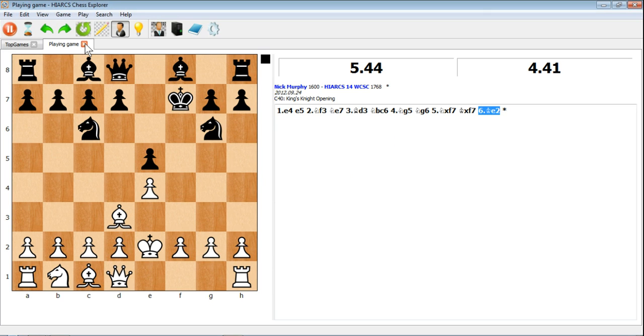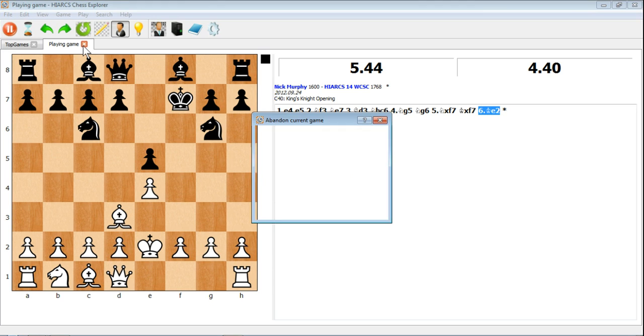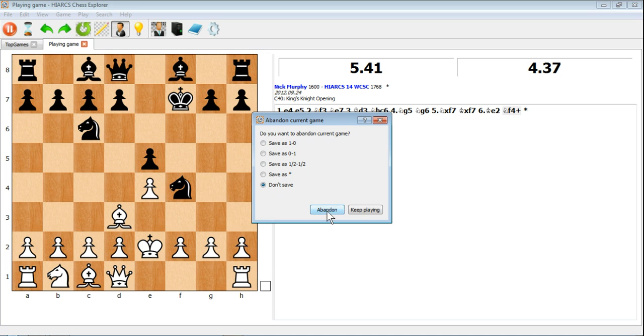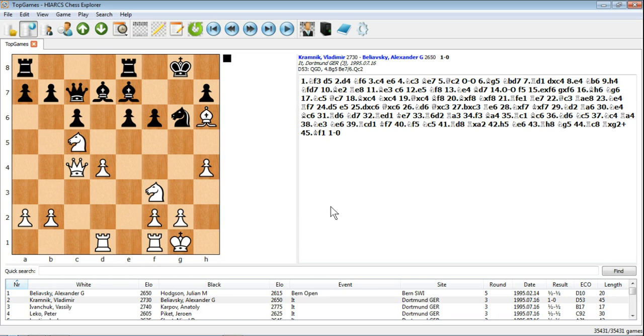Anyway, so once you've finished playing that game, obviously the game will come to an end but you can choose to abandon if you don't want to play. You can save as anything or even choose not to save if you don't want to. Just for now I will click on save.